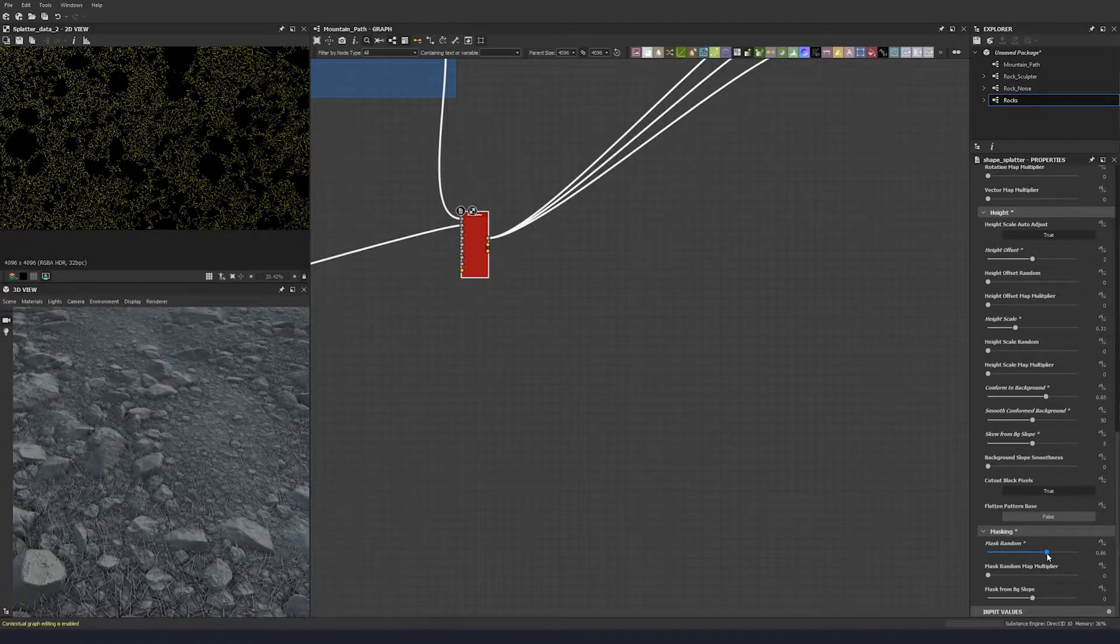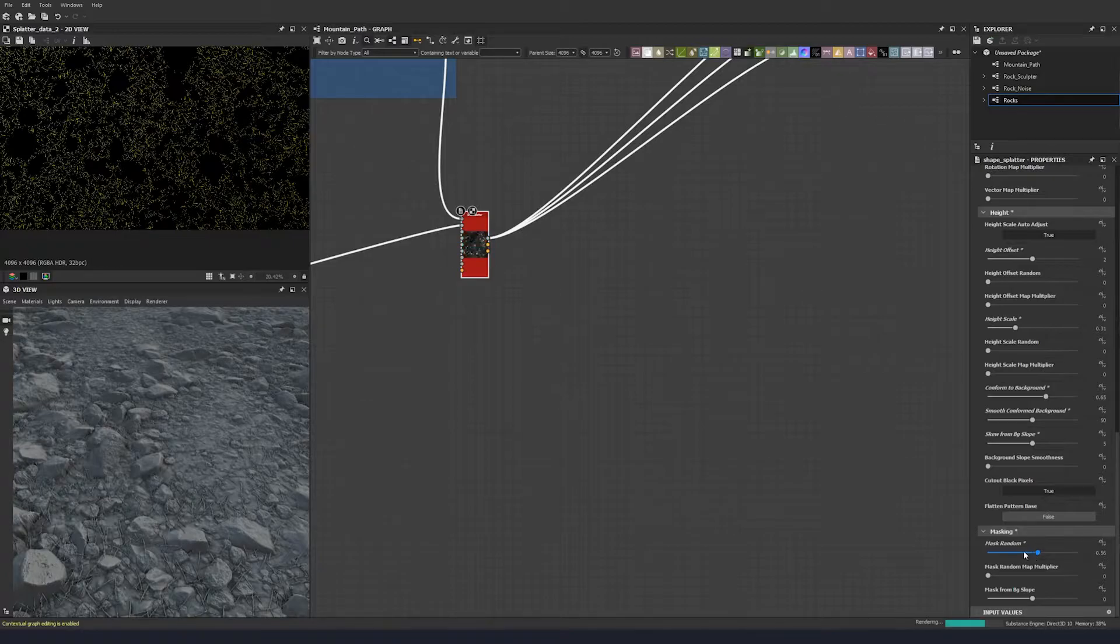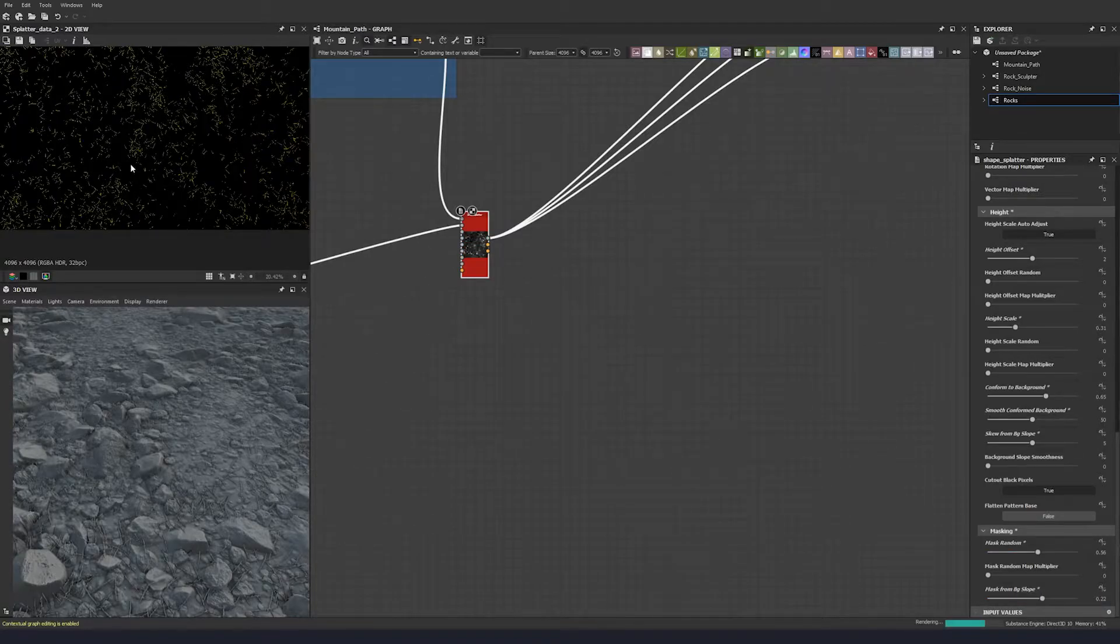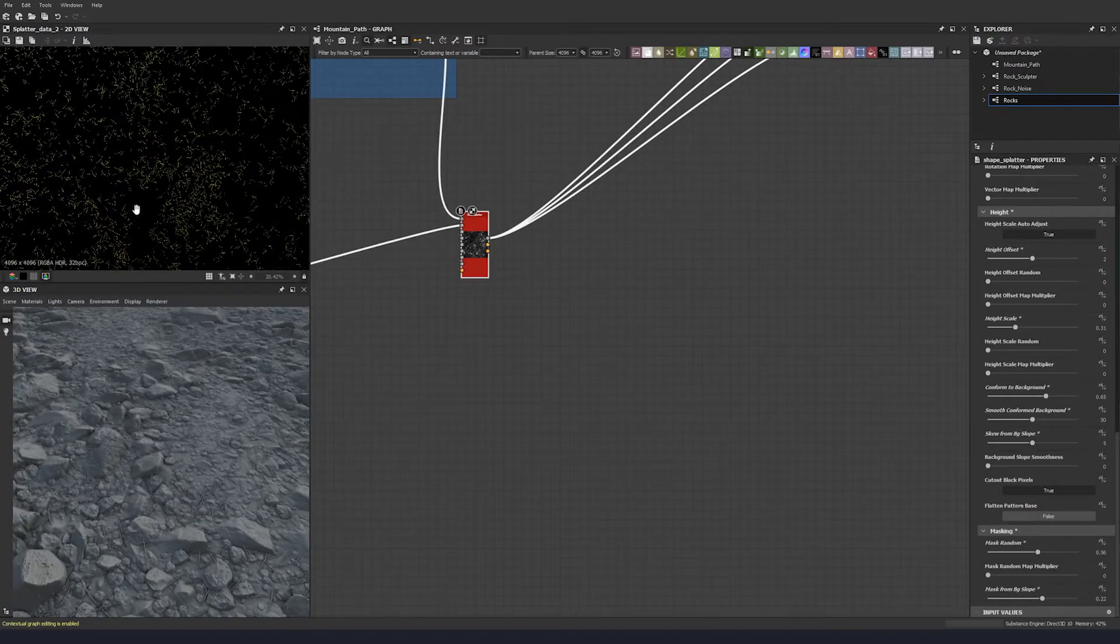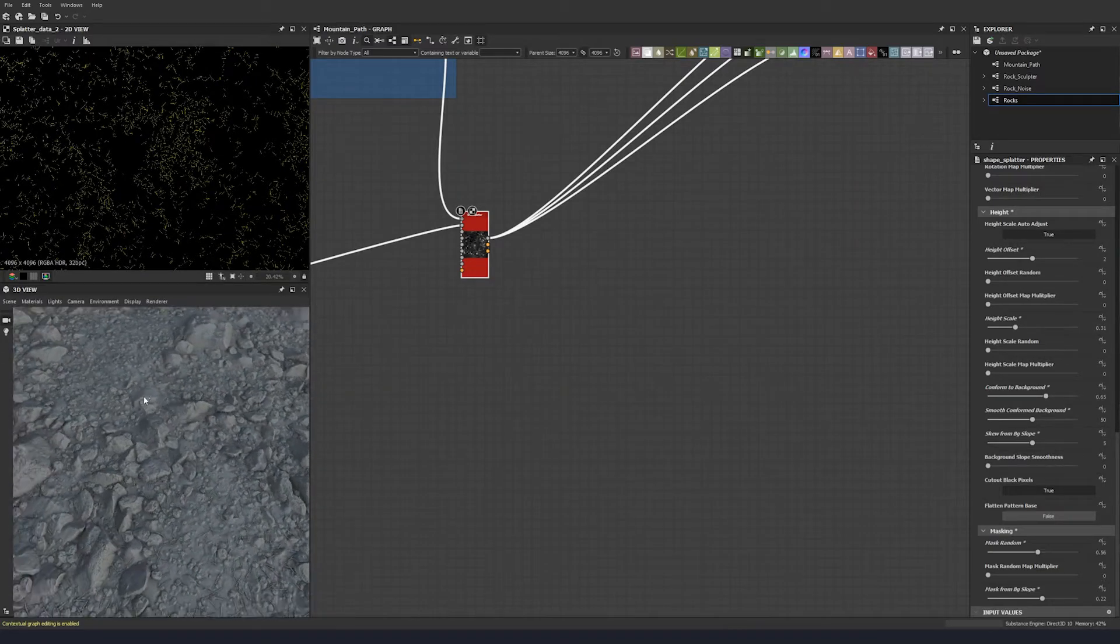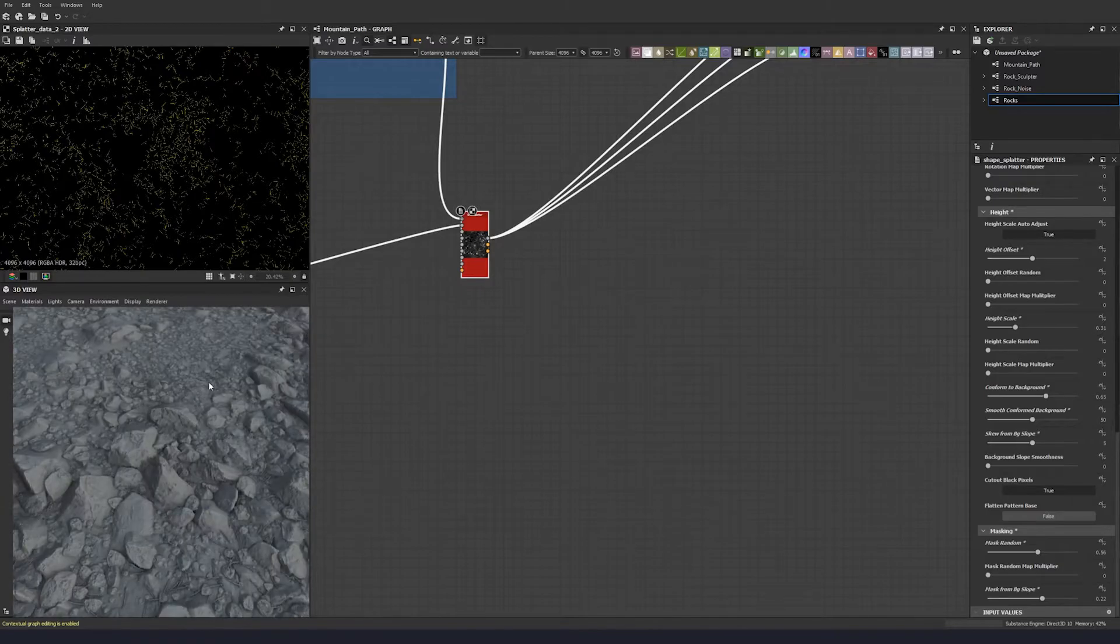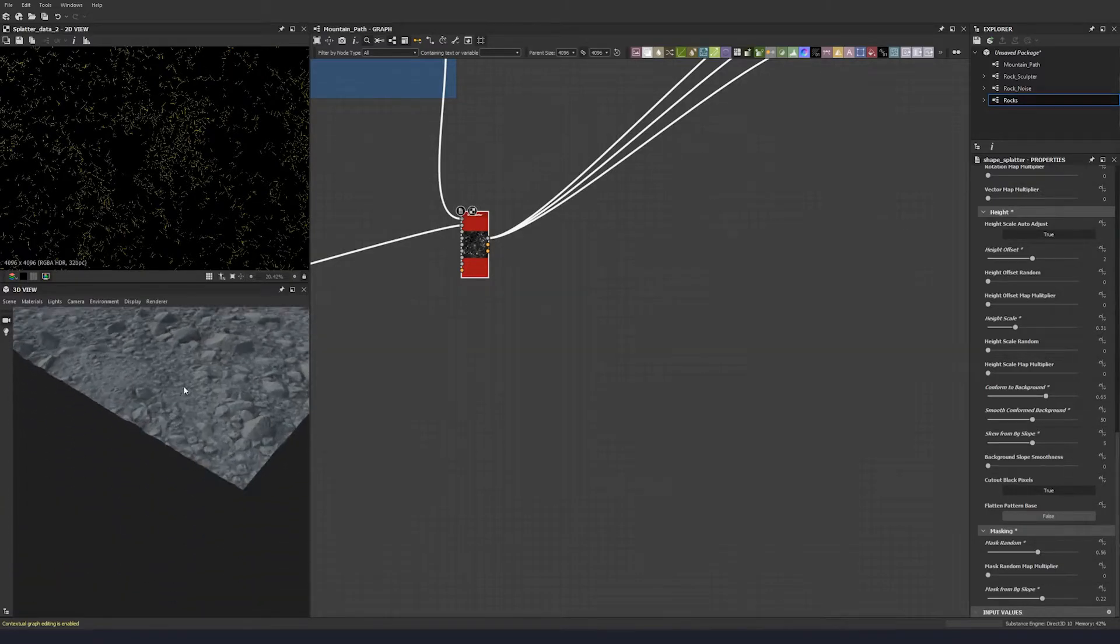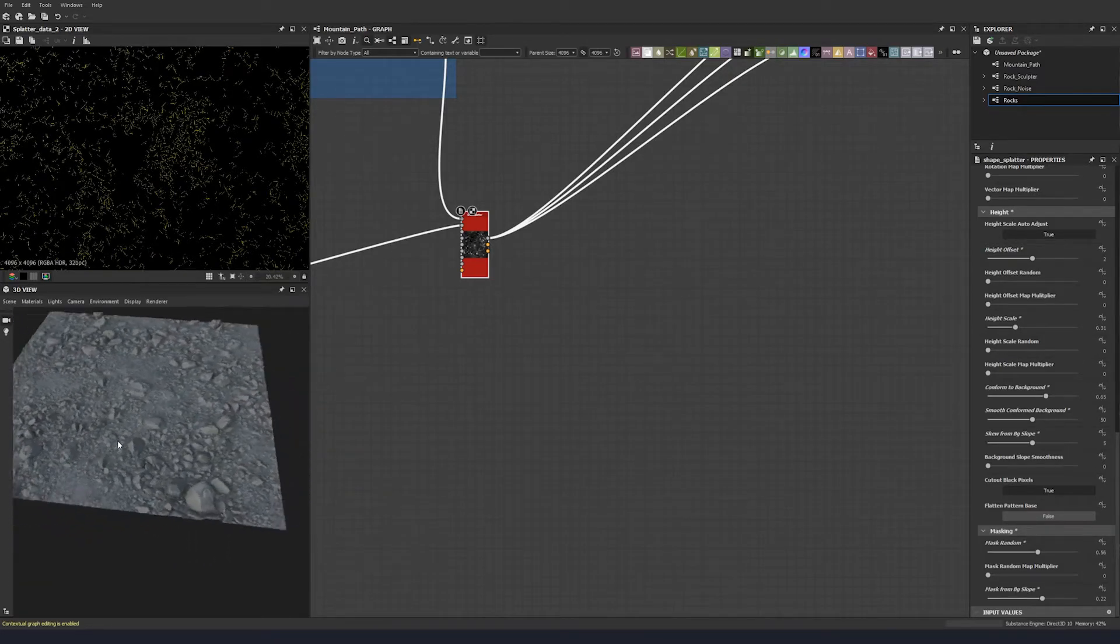We definitely want to do a mask random to get rid of some of these. 0.56 is the value that I've landed on, and then mask from background slope, we'll go 0.22 from that. We just want some of these little grass blades lying around on the terrain here.